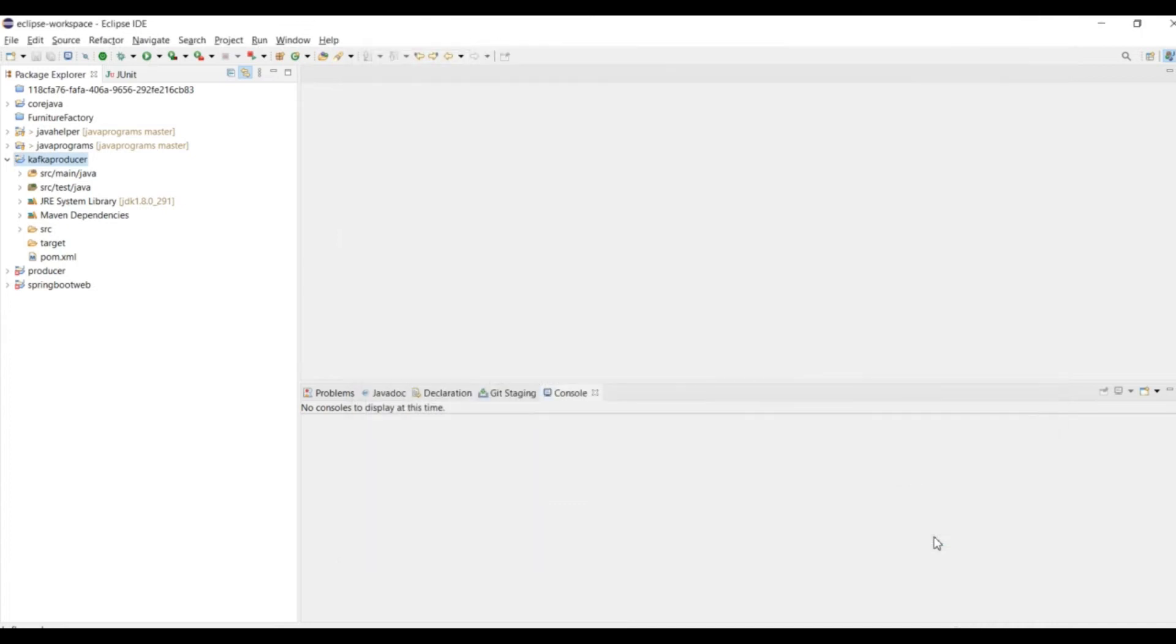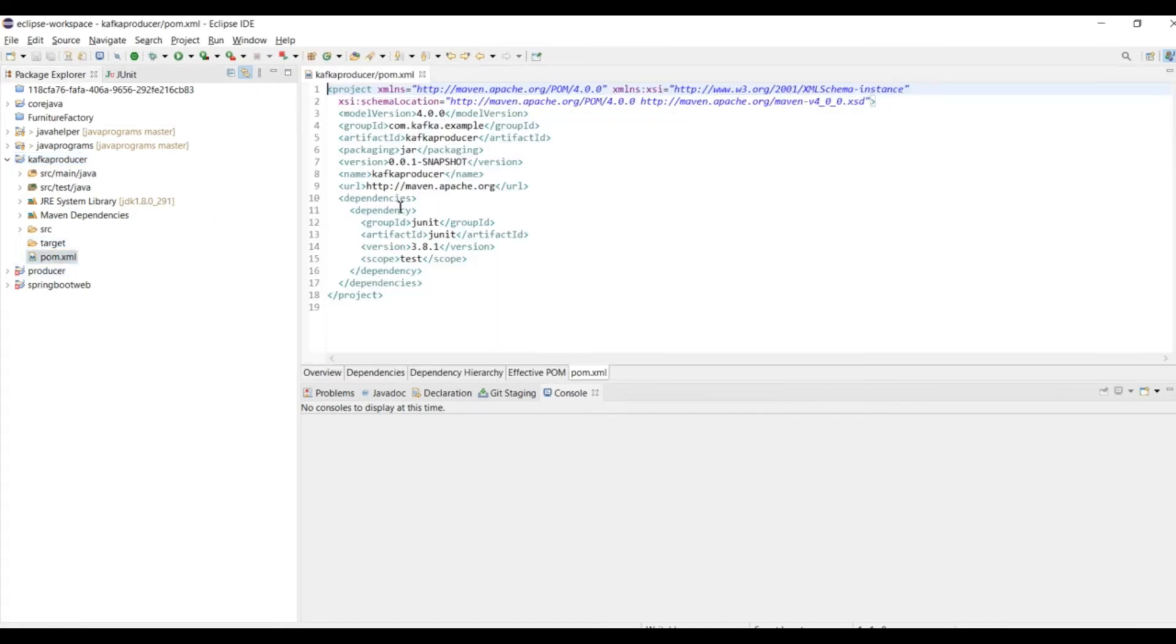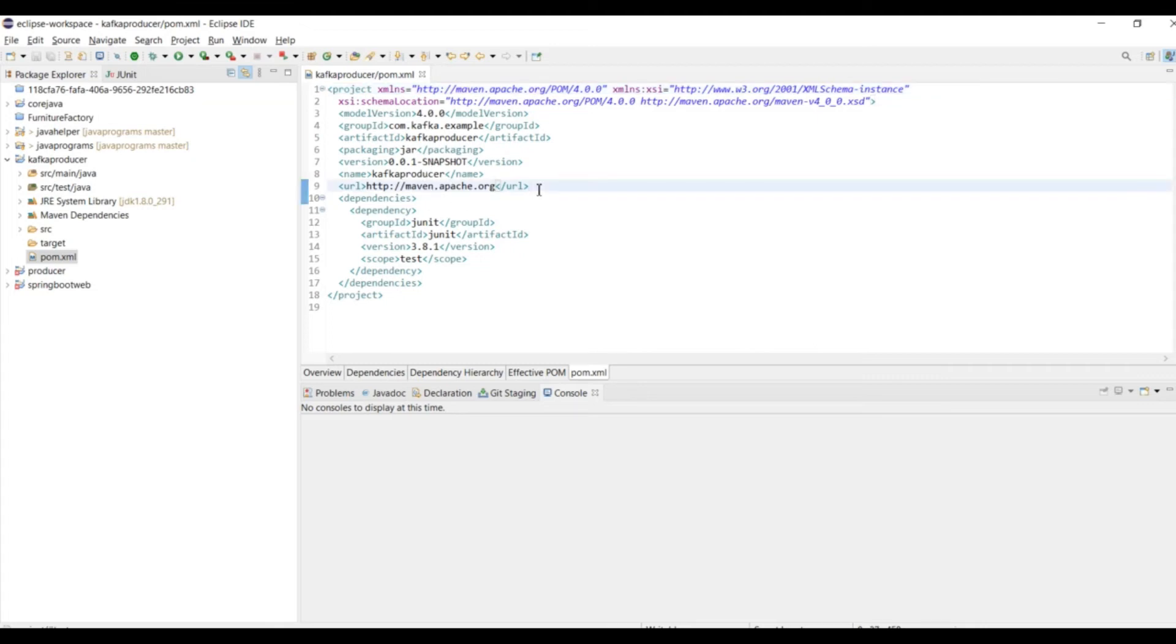Now it is pointing to 1.8, everything looks good. Now I am going to pom.xml. You can see the group ID, artifact ID, packaging and everything came up by default. Now we need to add the dependencies. First we will find out the Maven dependency for Kafka.